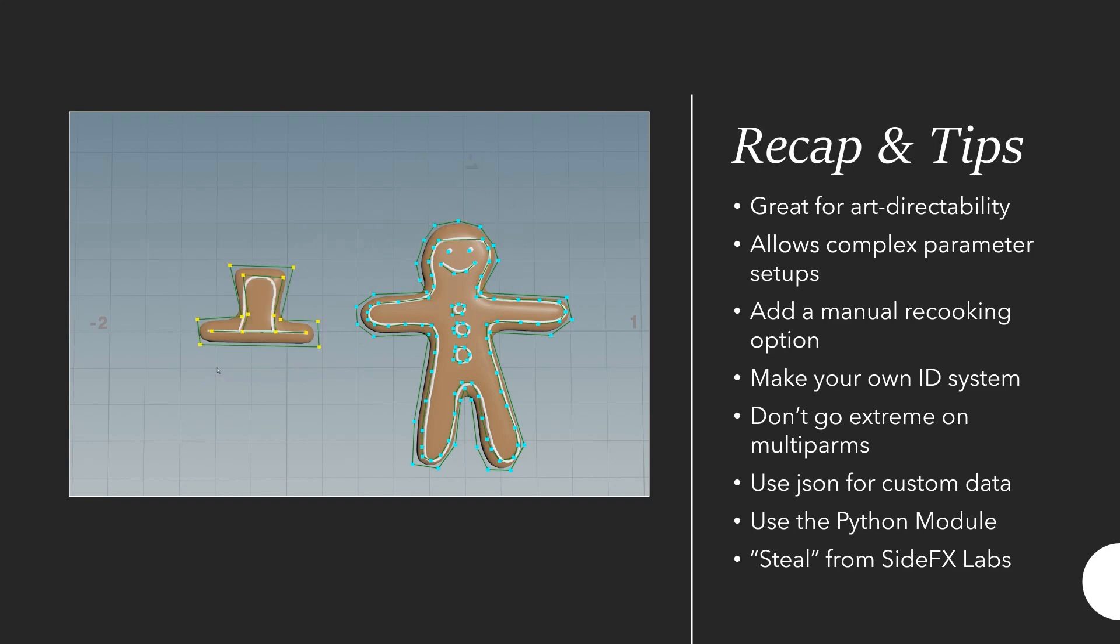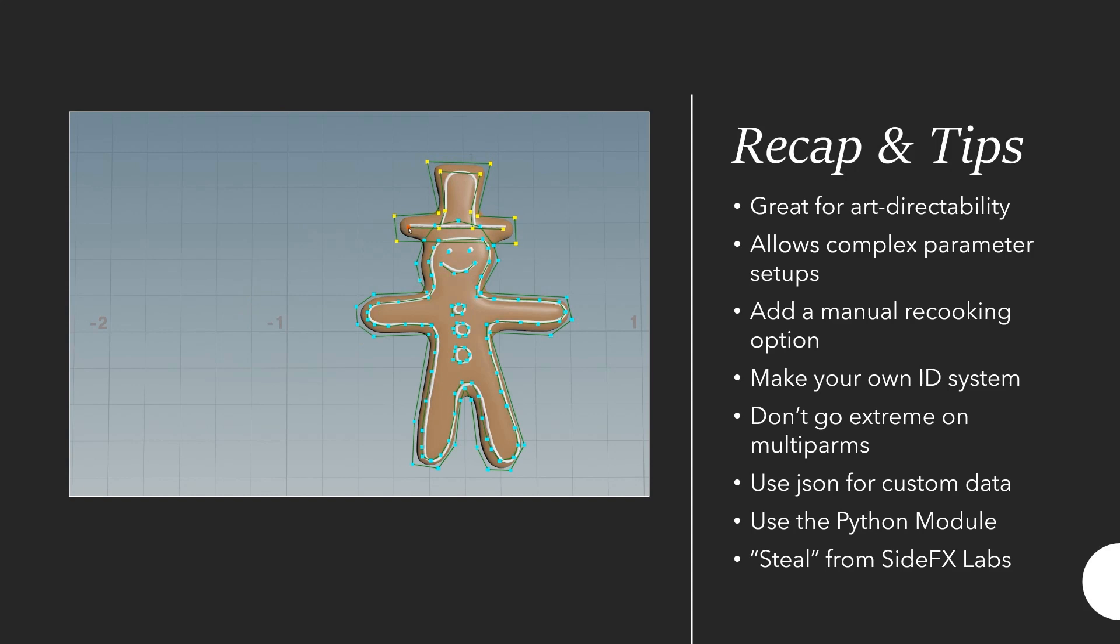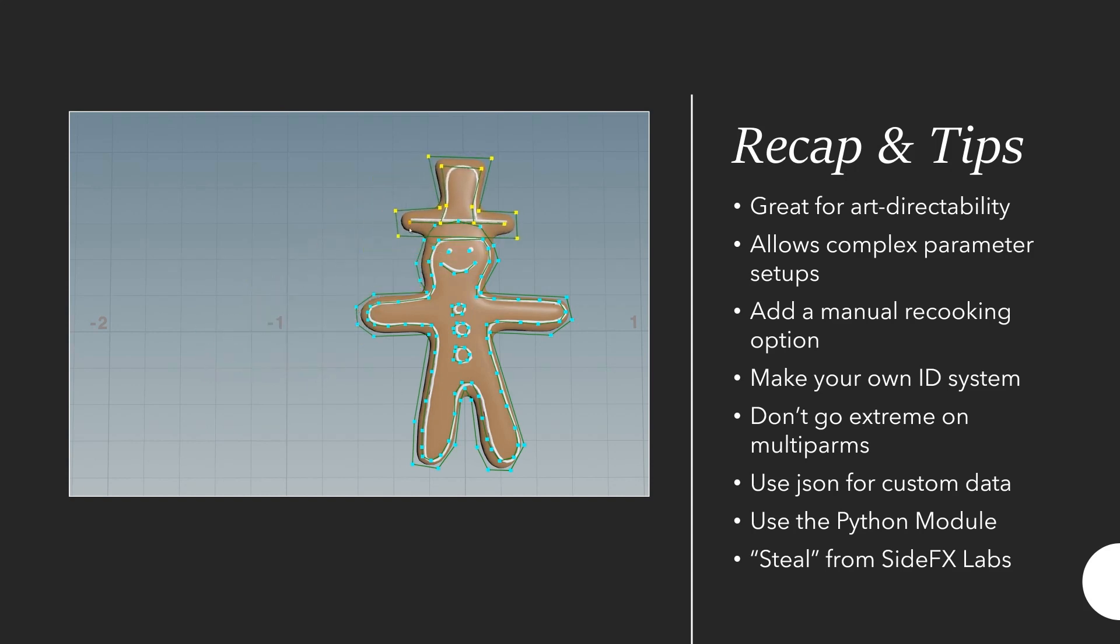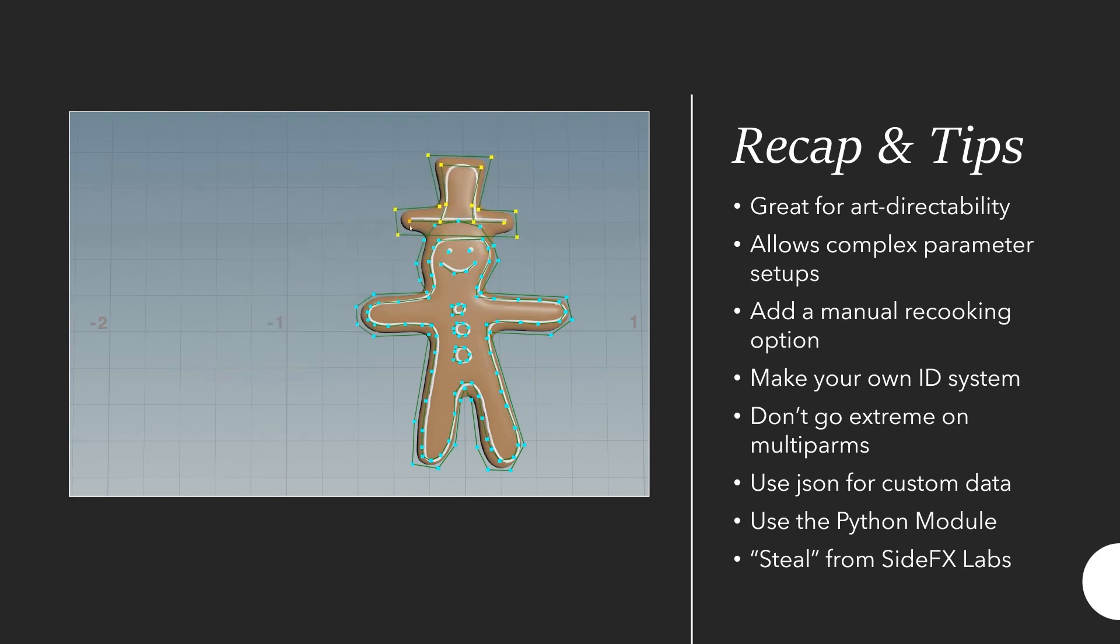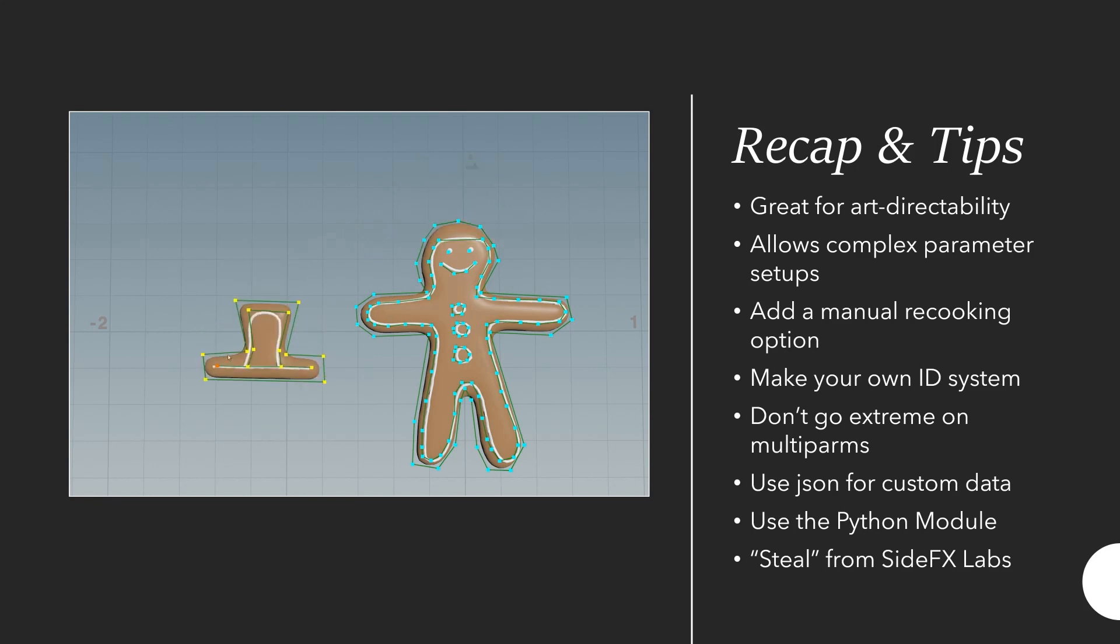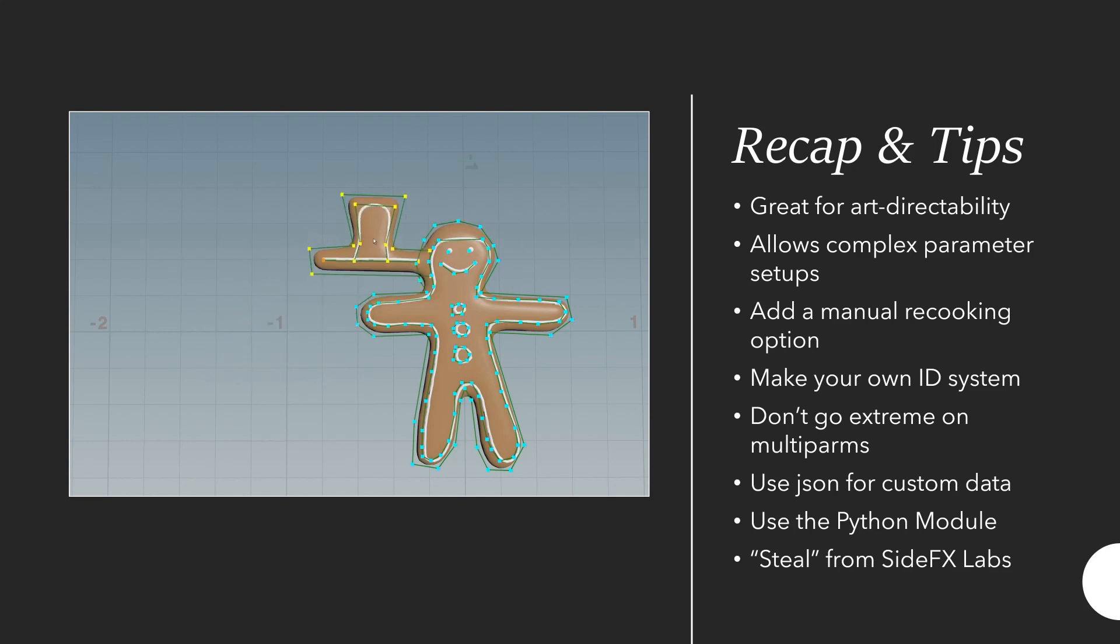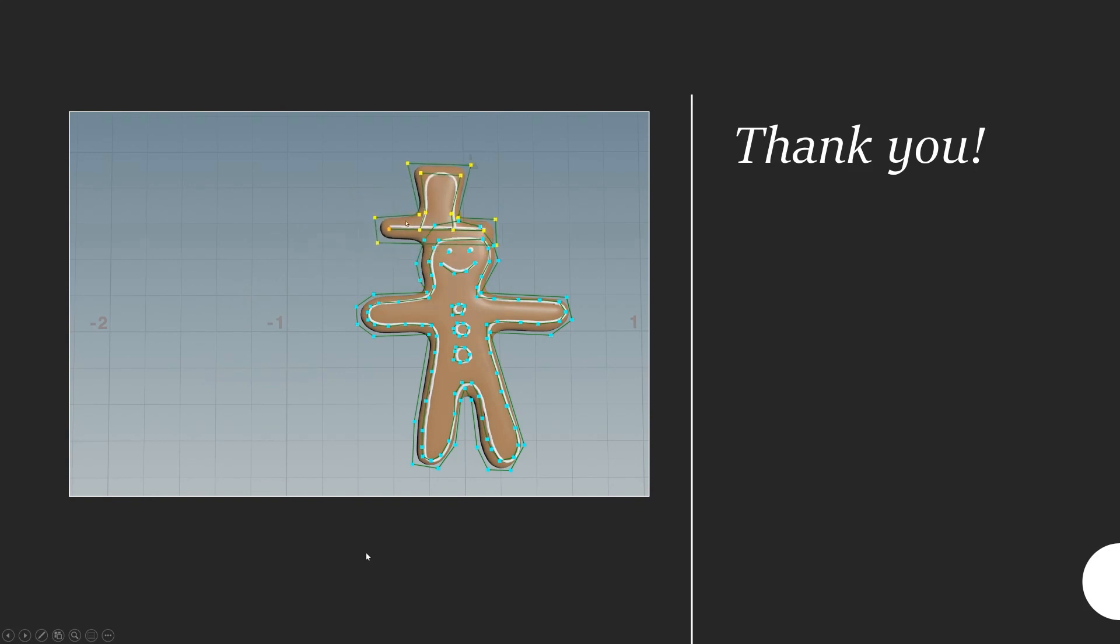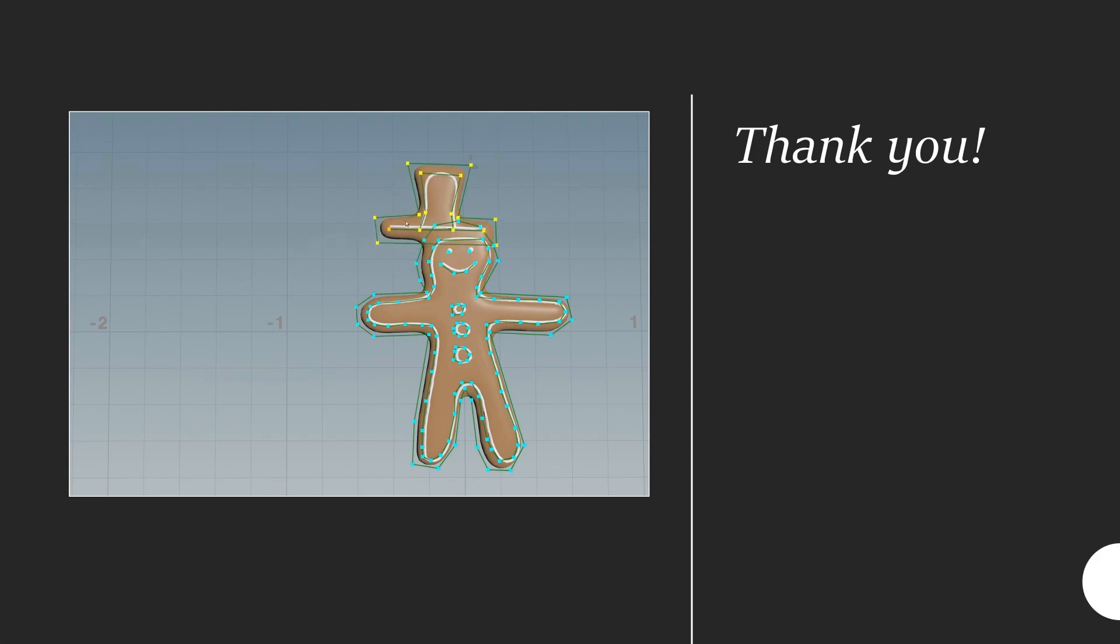Finally, and this is I think one of the biggest recommendations I can make, is steal from SideFX Labs. Oftentimes you will end up wanting to create some feature that you know exists in some other tool from SideFX Labs. And since you can just go there and look at their code, do it. If there's something cool that you want to implement, go there and steal it. Thank you for your attention and I hope there were some valuable things in this talk.